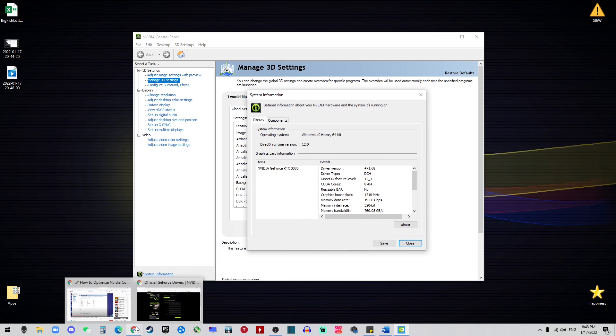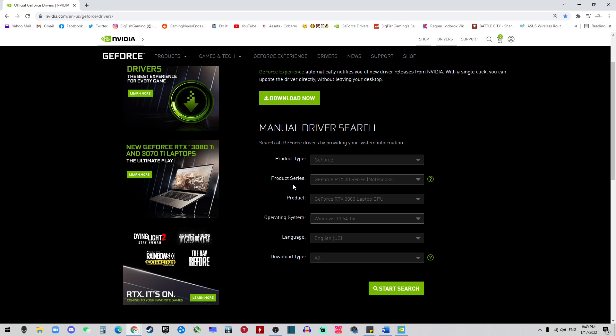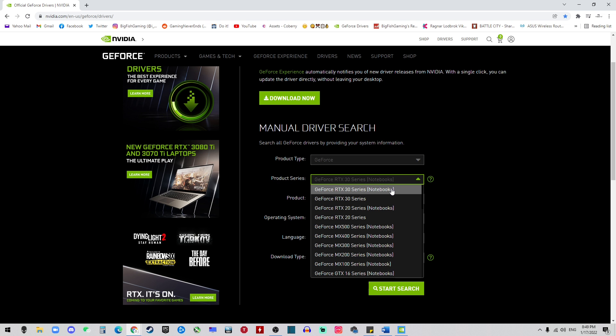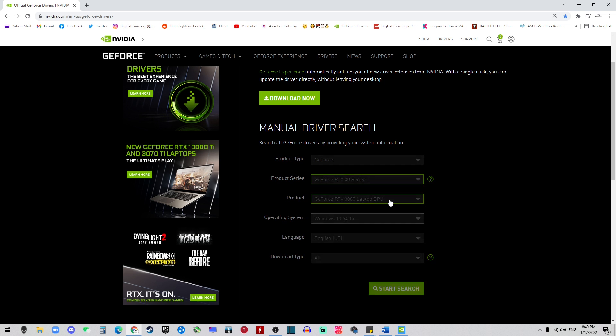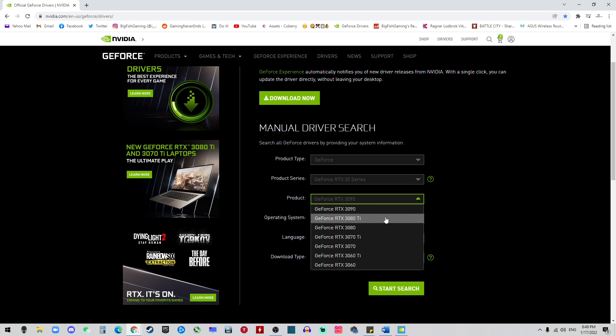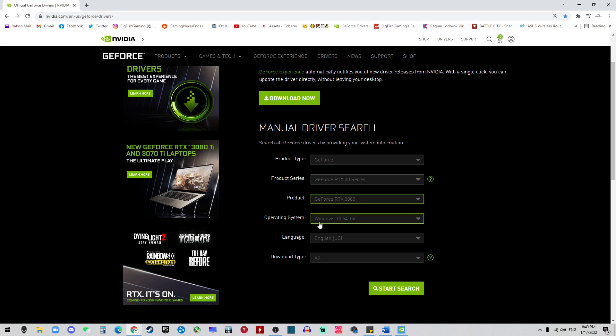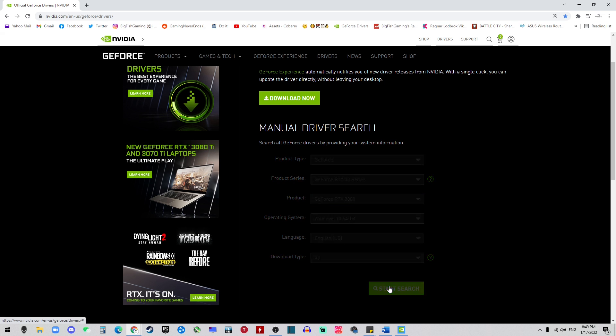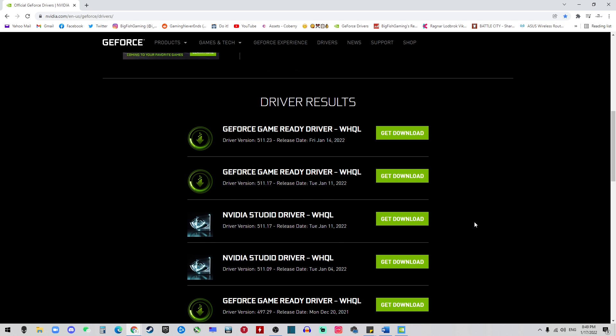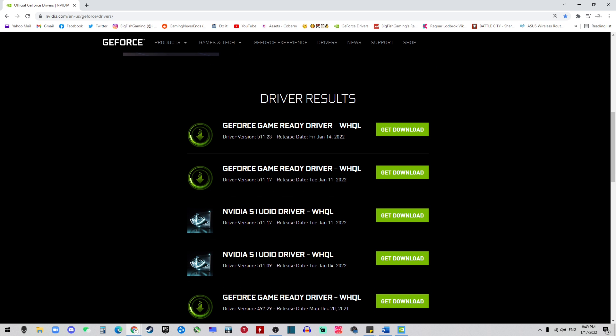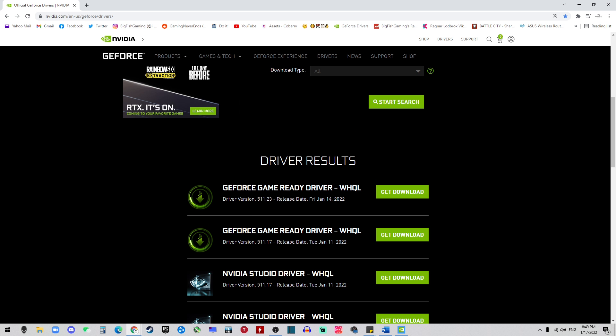If it's the newest, you don't have to do this. Otherwise, use this piece of information and put it there. In our case, it is 30 series but not notebook, and 3080, Windows 10, English, and search. Then the driver will come up below here. You see the newest is January 14th, we need to update.